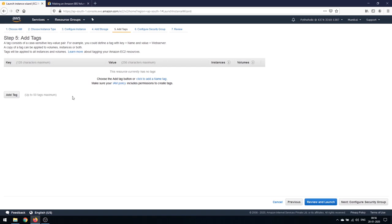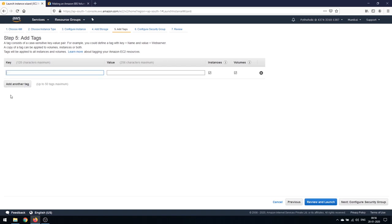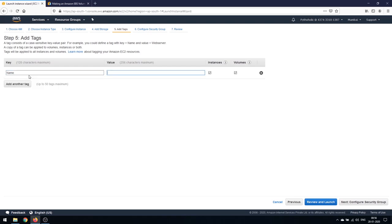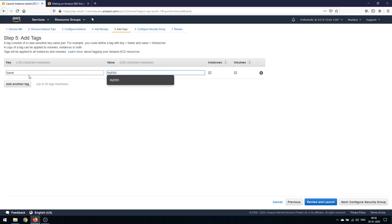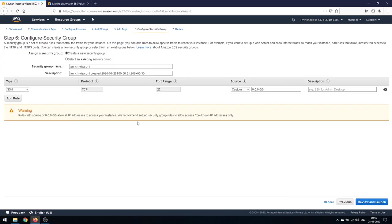For tags, I'm going to add a tag now. The key is Name and the value I'll give it is My EBS Instance. I've given the name and value as My EBS Instance.